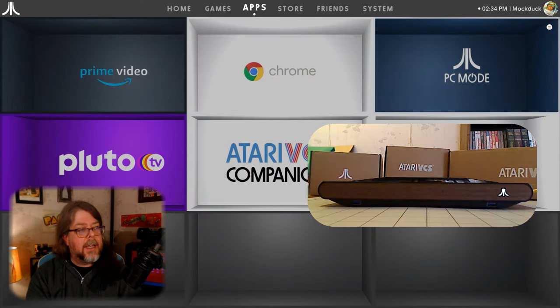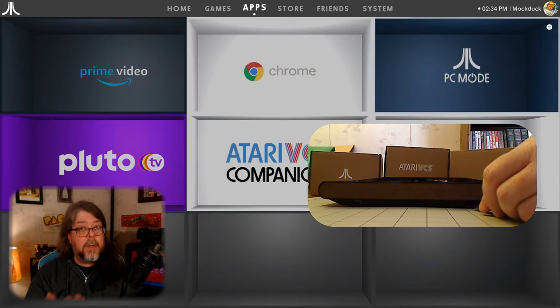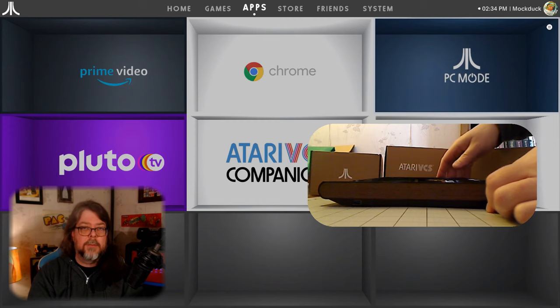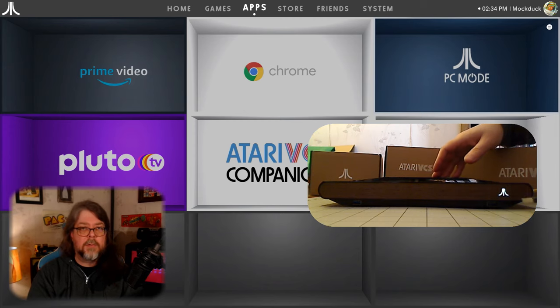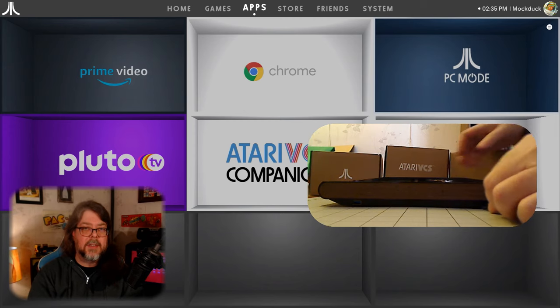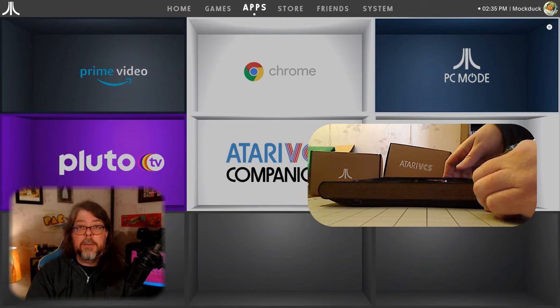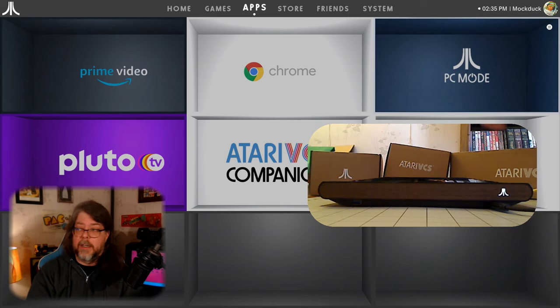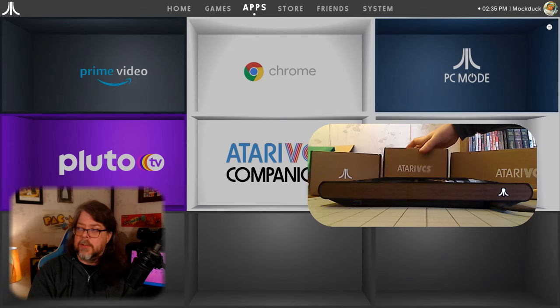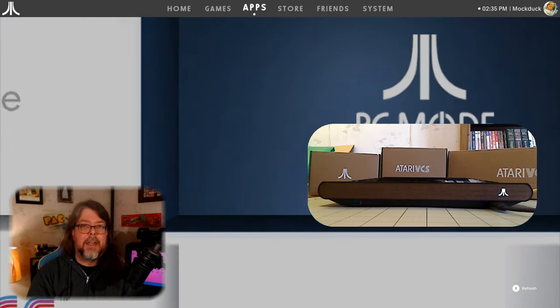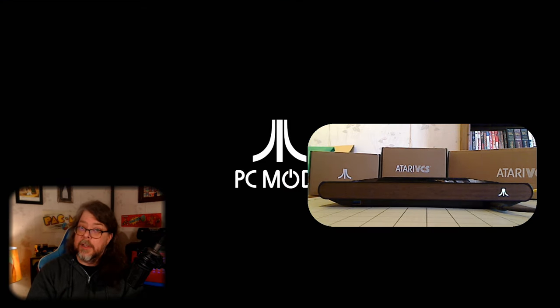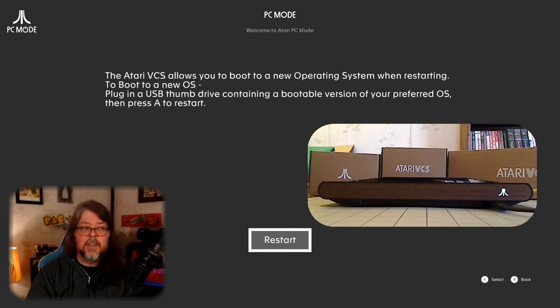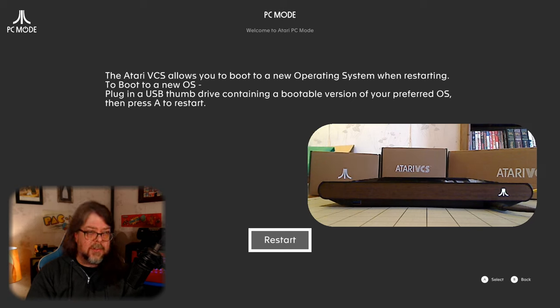Now we're ready to get Windows going. You can, if you want to, power down the Atari VCS, plug in your USB SSD with Windows 10 ready to be installed on it, or you can do it from the Atari OS system. Go to the PC mode app and restart it from there. As long as the USB is plugged in when the Atari VCS reboots, it'll start booting into PC mode.